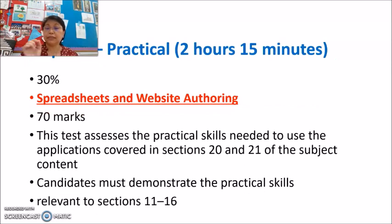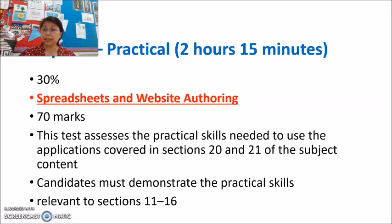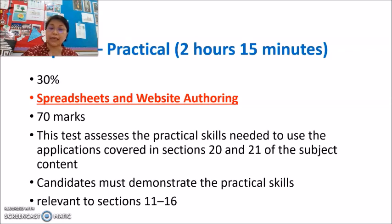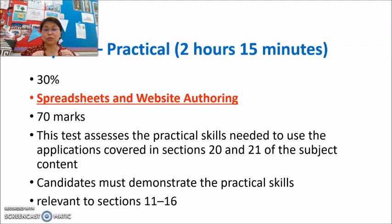For paper 3, it's also practical, also 2 hours and 15 minutes, and it's also worth 30%. So paper 3 is 30%, paper 2 is 30%, paper 1 is 40%, totalling 100% altogether. For this particular paper you will use spreadsheets and website authoring — so basically Excel and SharePoint Designer. The total marks will be 70 marks. It will cover specifically chapters 20 and 21, but you are also expected to know and remember the skills covered in chapters 11 to 16 as well.